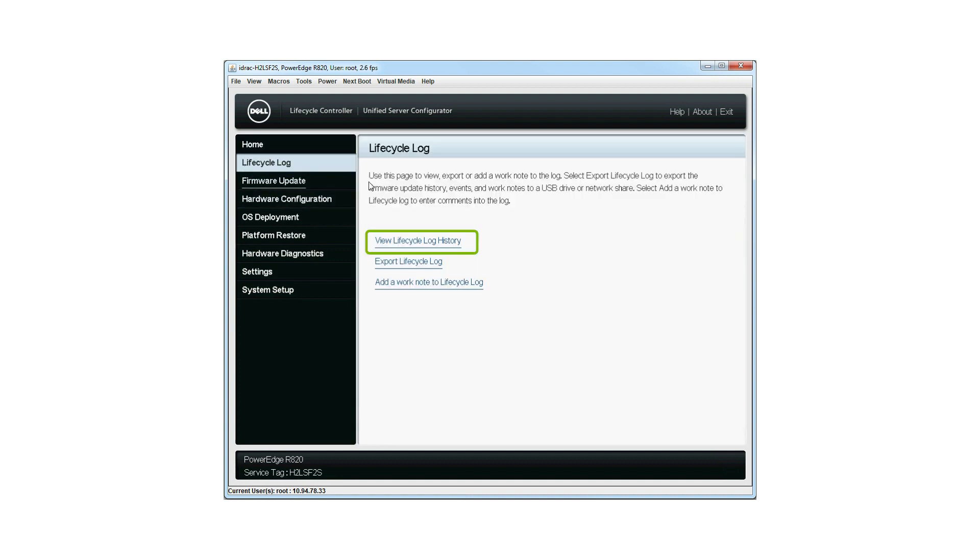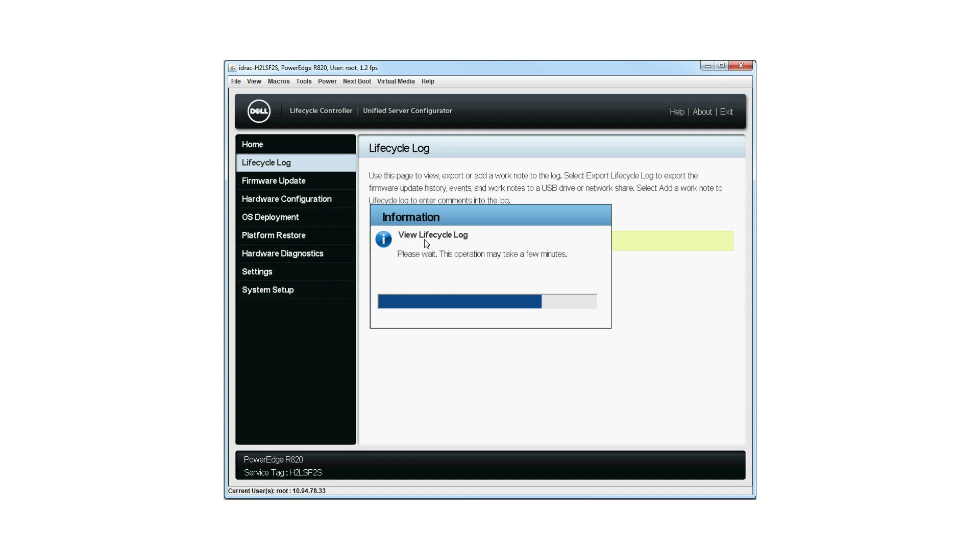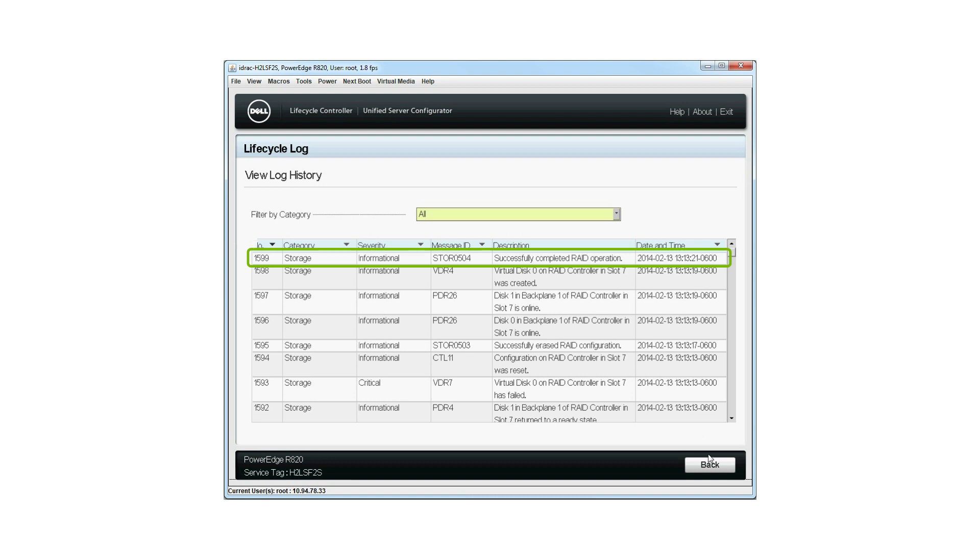Click View Lifecycle Log History. The View Lifecycle Log window will be displayed. Note that this operation might take a few minutes. In the View Log History page, you can verify if the RAID operation is successful.